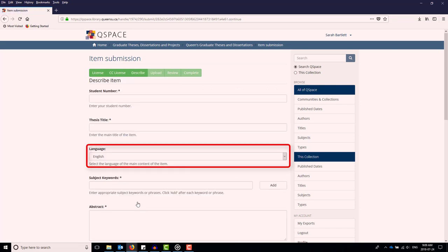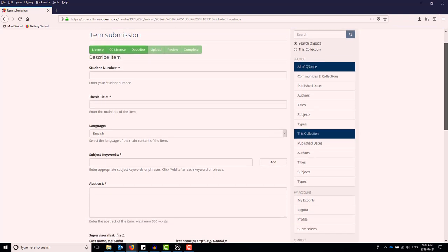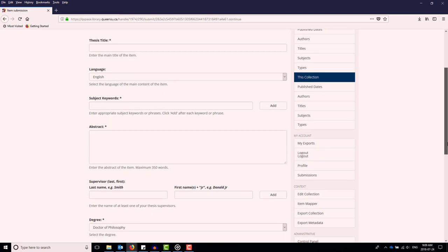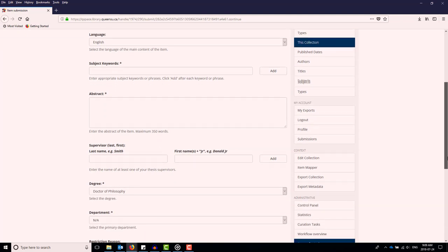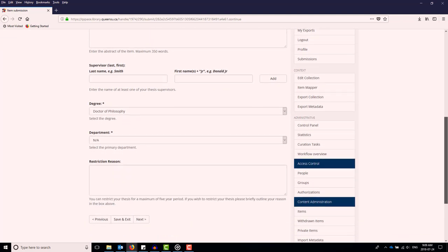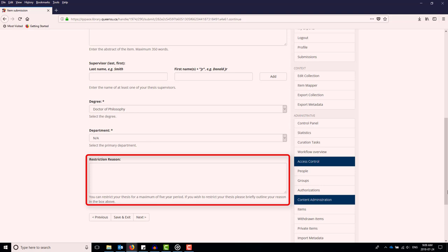Choose the primary language of the material. If you would like to place a restriction on your work, explain why here. This will be applicable for up to five years after the deposit to Qspace, after which point it will have public access. If you do not restrict your thesis, it will be available to the public in approximately two weeks.